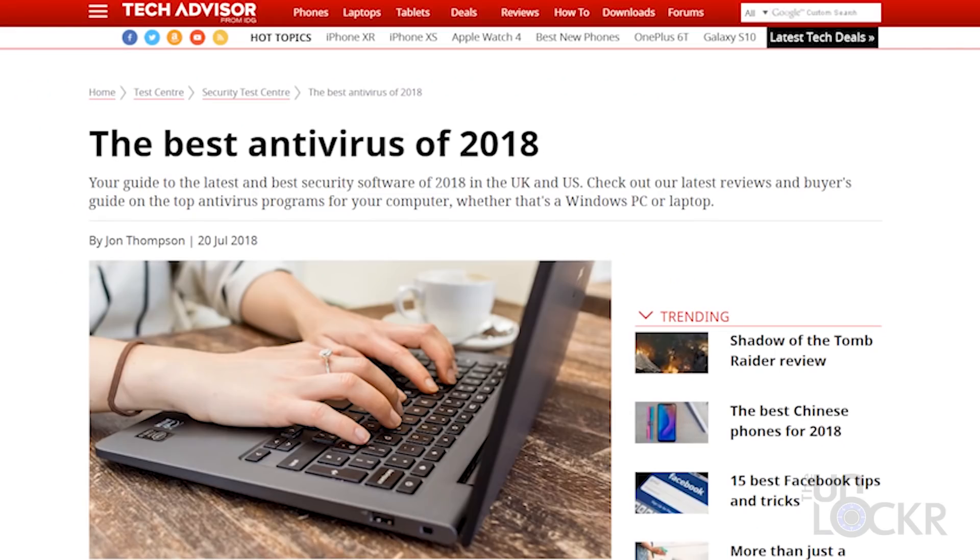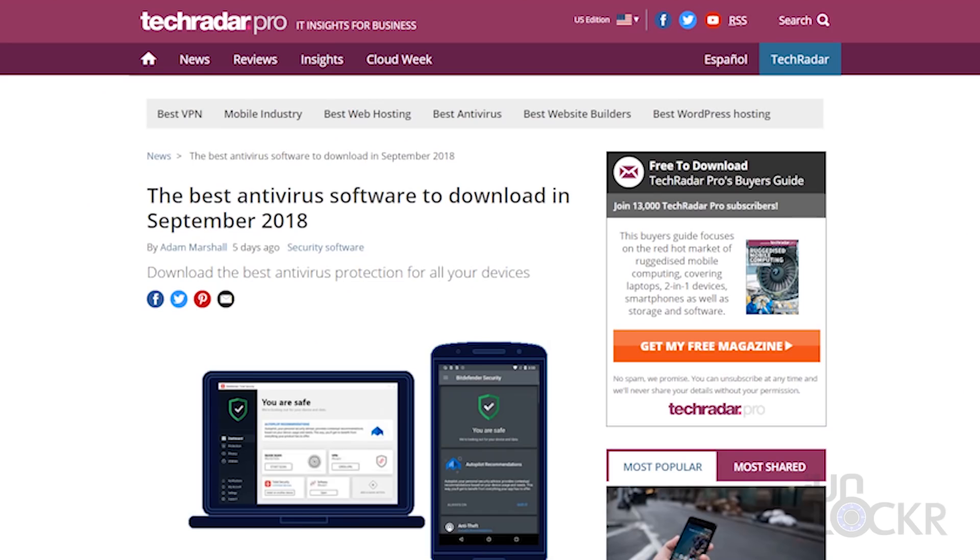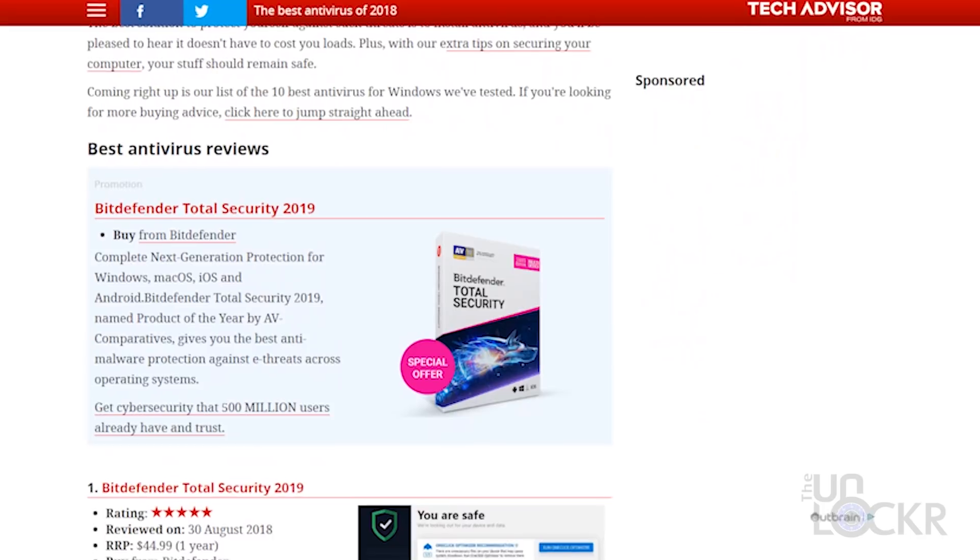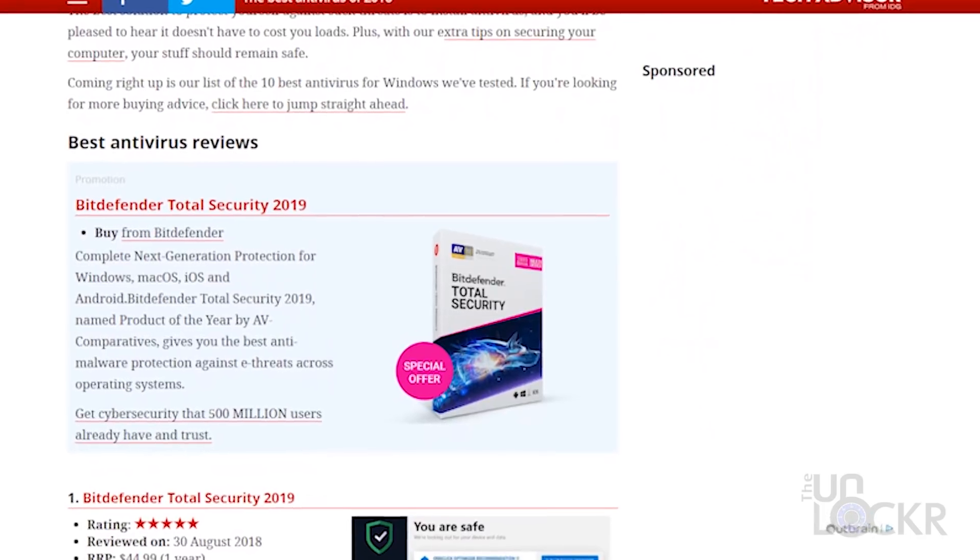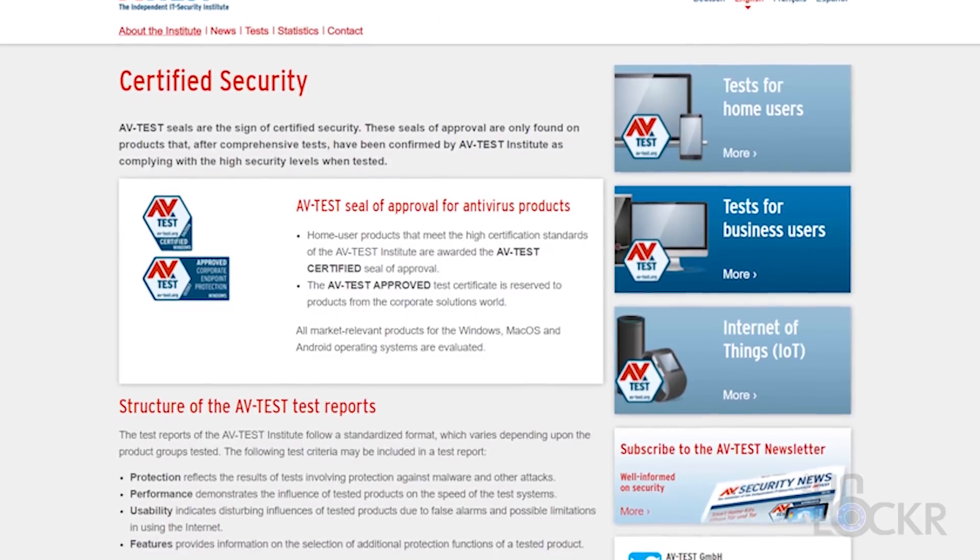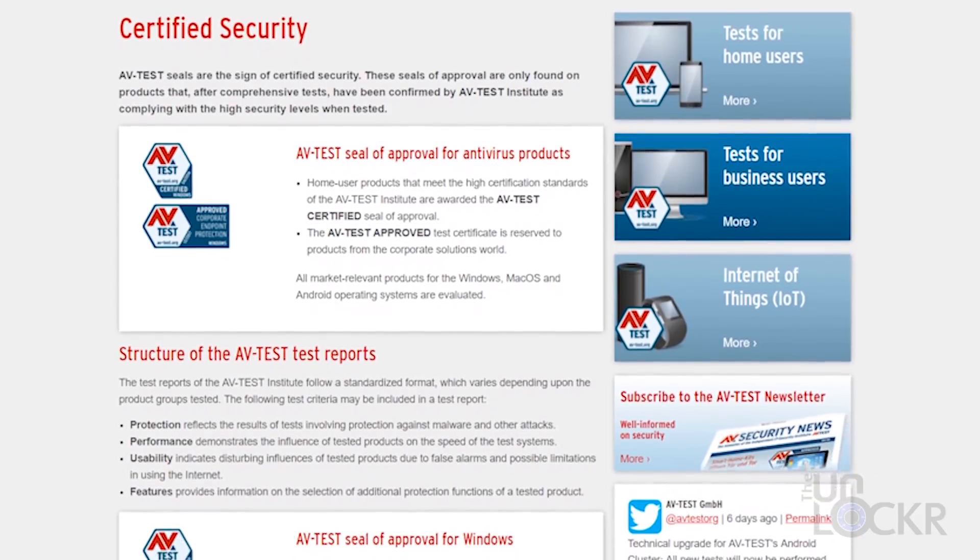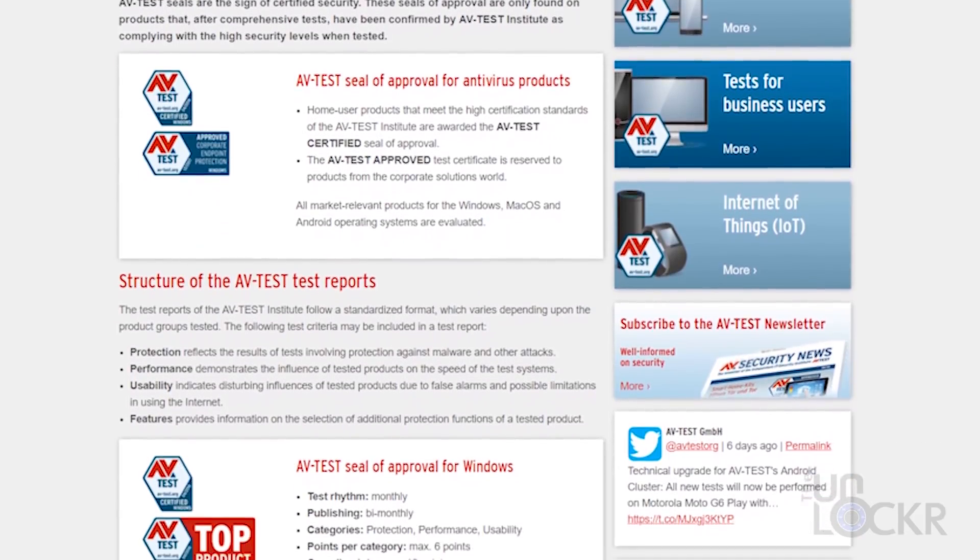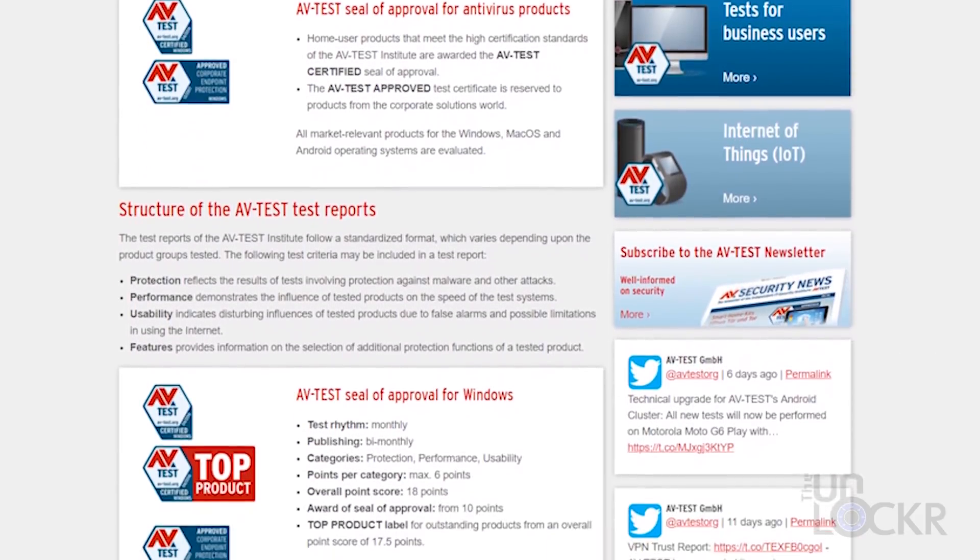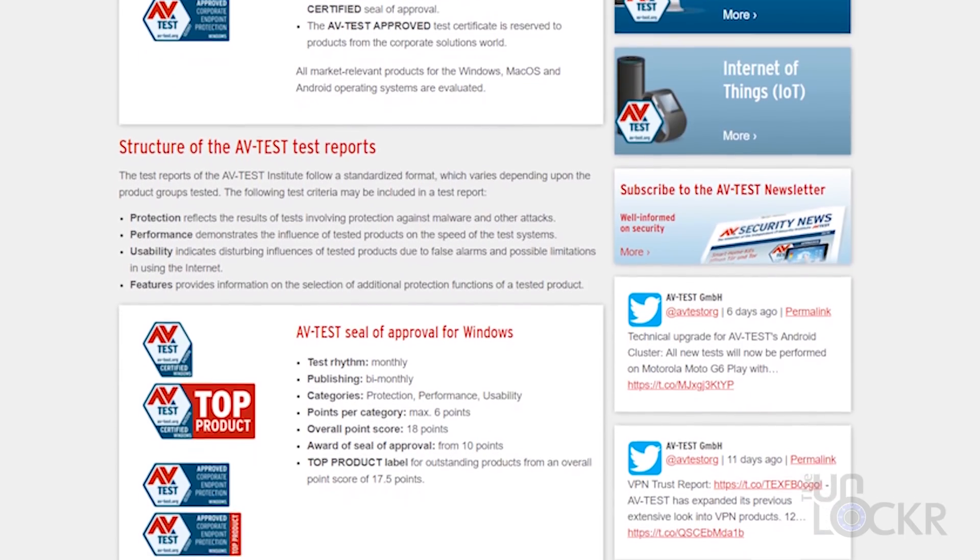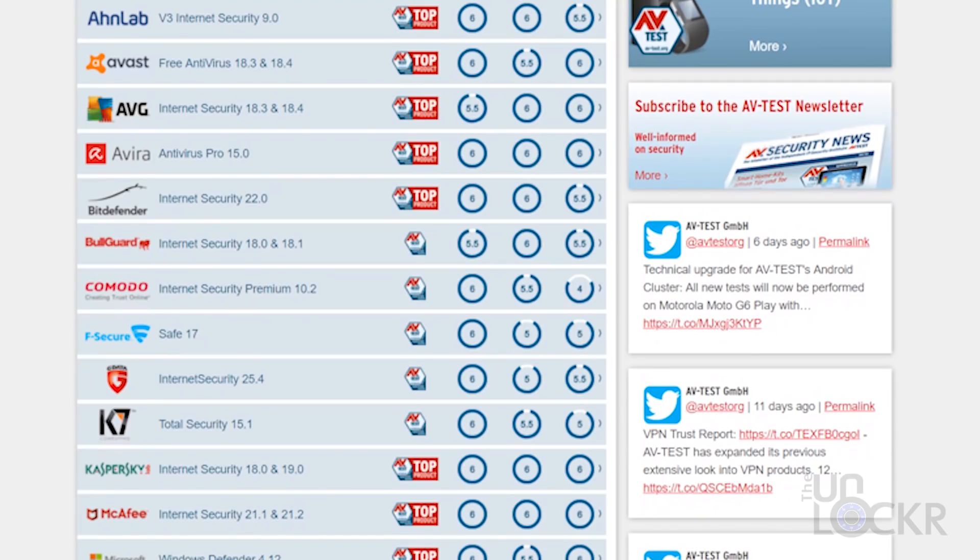From PCMag to TechAdvisor to TechRadar, there seems to be one antivirus program at the top of everyone's list every single time, and that's Bitdefender. Looking into it, it even seems that AVTest, the independent research firm based in Germany that's known for their thorough antivirus software testing, did a number of tests for their annual 2018 antivirus review, and take a guess who not only won overall but won in every single category.